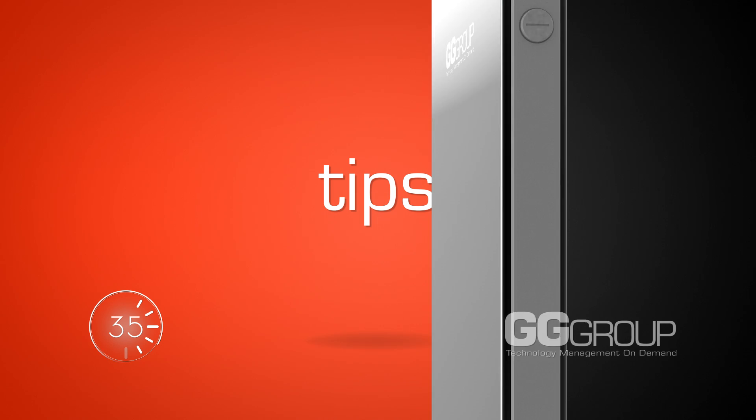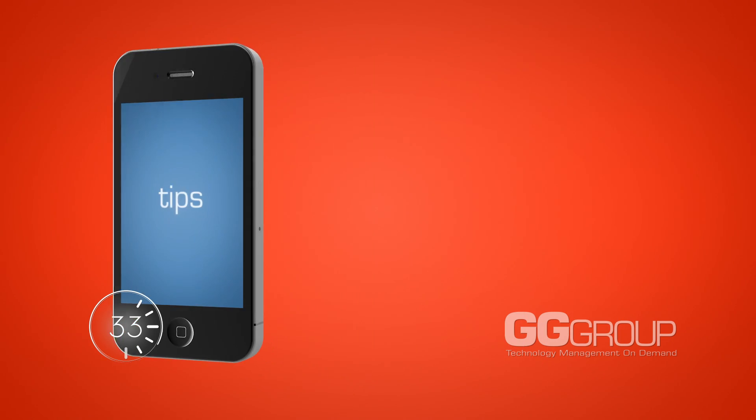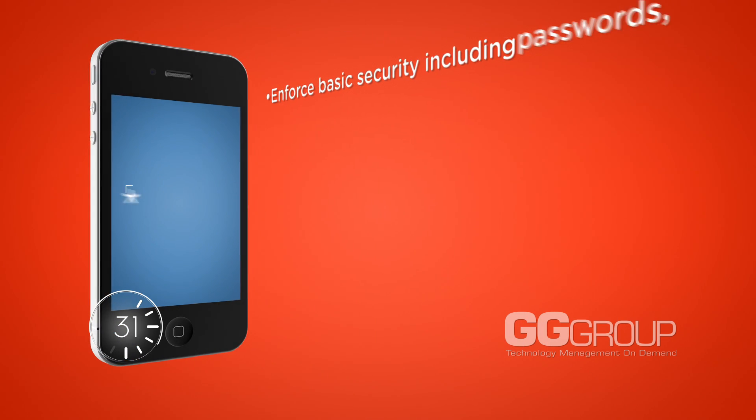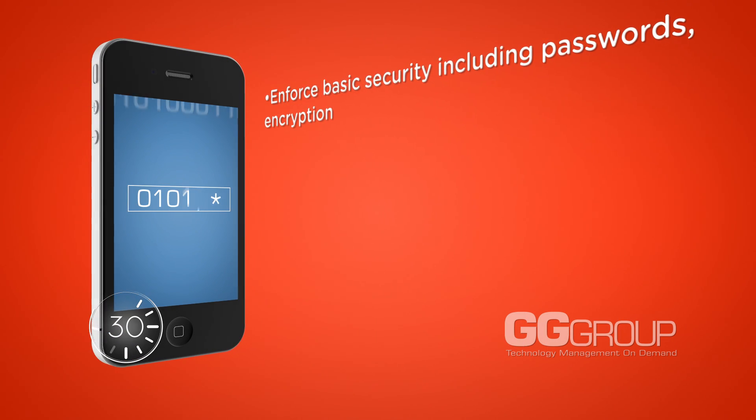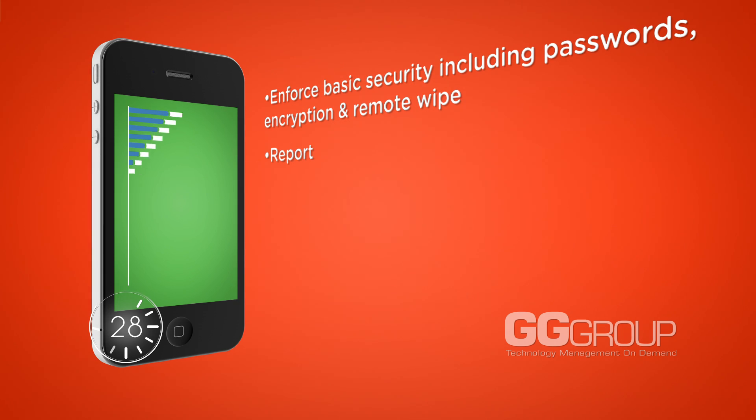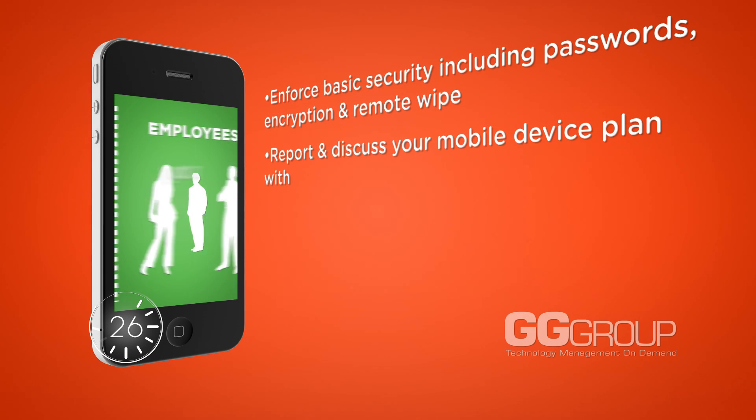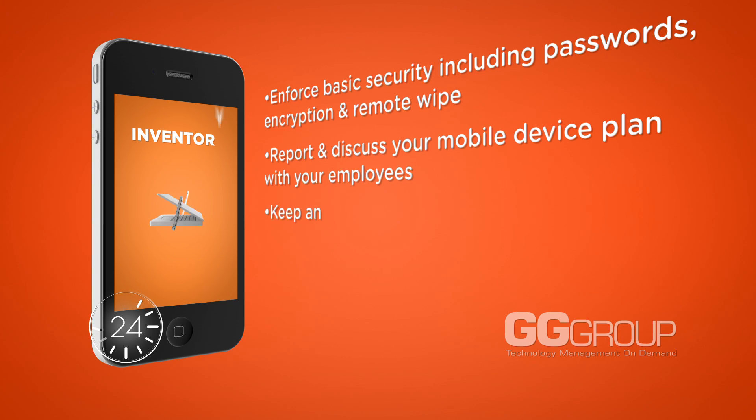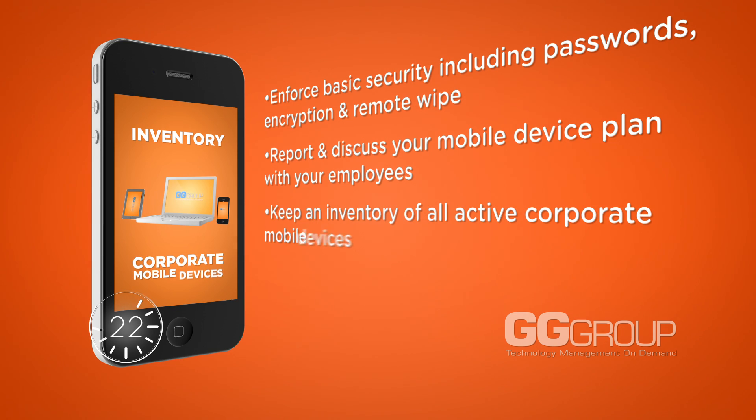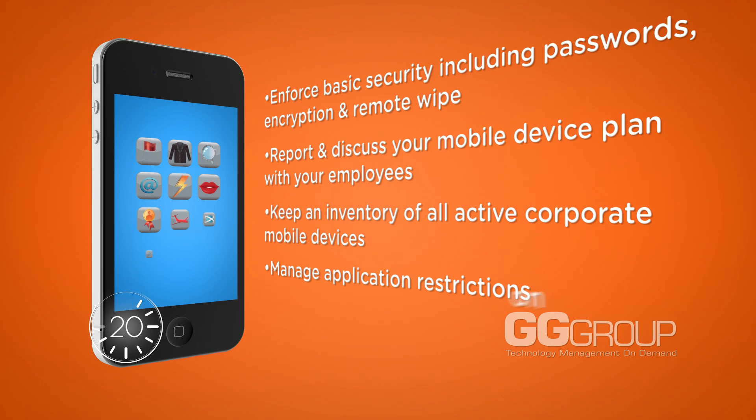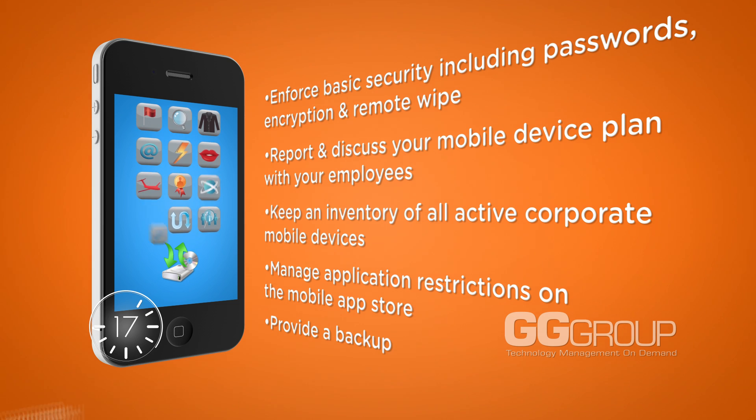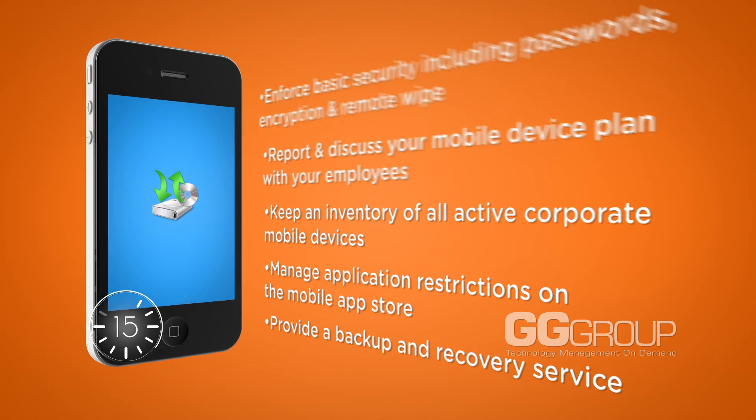Here's some tips to help keep you ahead of the game. Enforce basic security including passwords, encryption and remote wipe. Report and discuss your mobile device plan with your employees. Keep an inventory of all active corporate mobile devices. Manage application restrictions on the mobile app store. And provide a backup and recovery service.